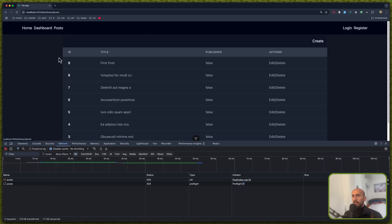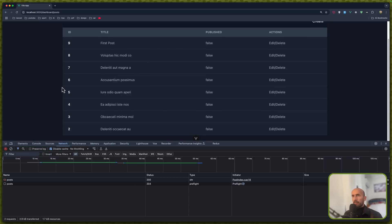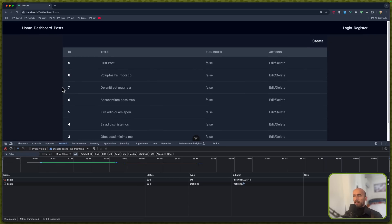Whenever we navigate to the posts, we make a GET request to get all the posts.